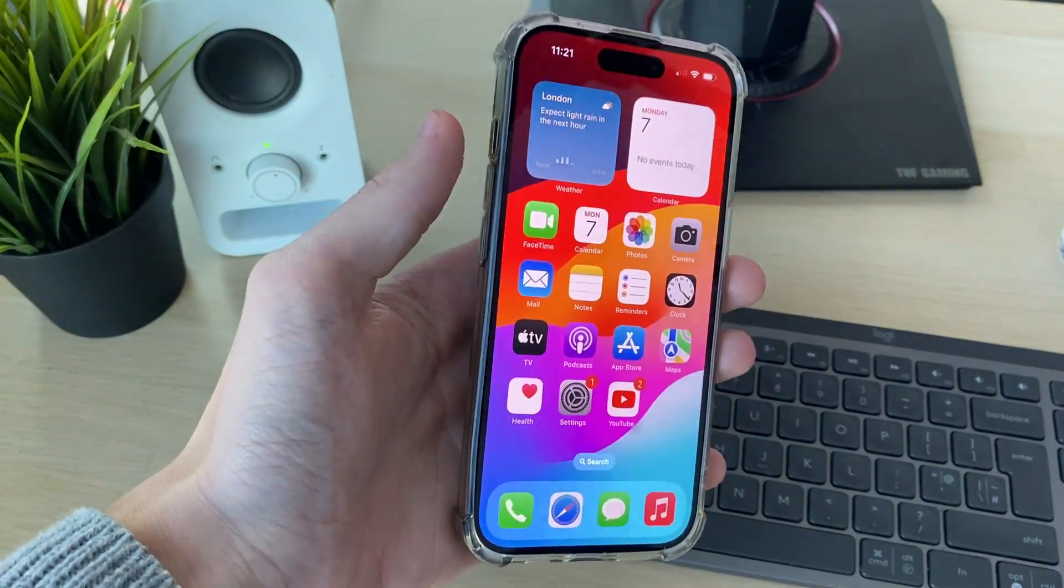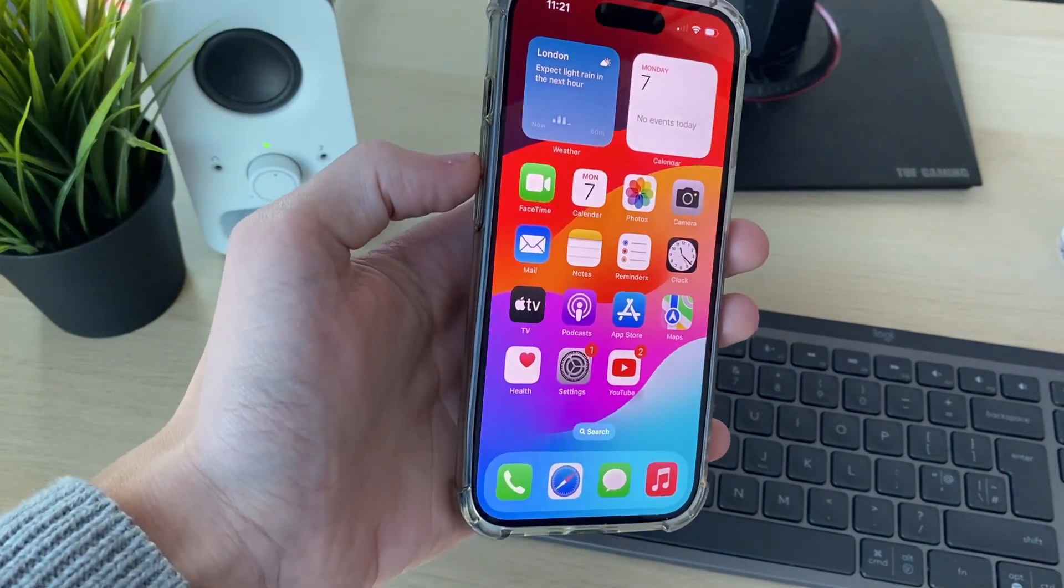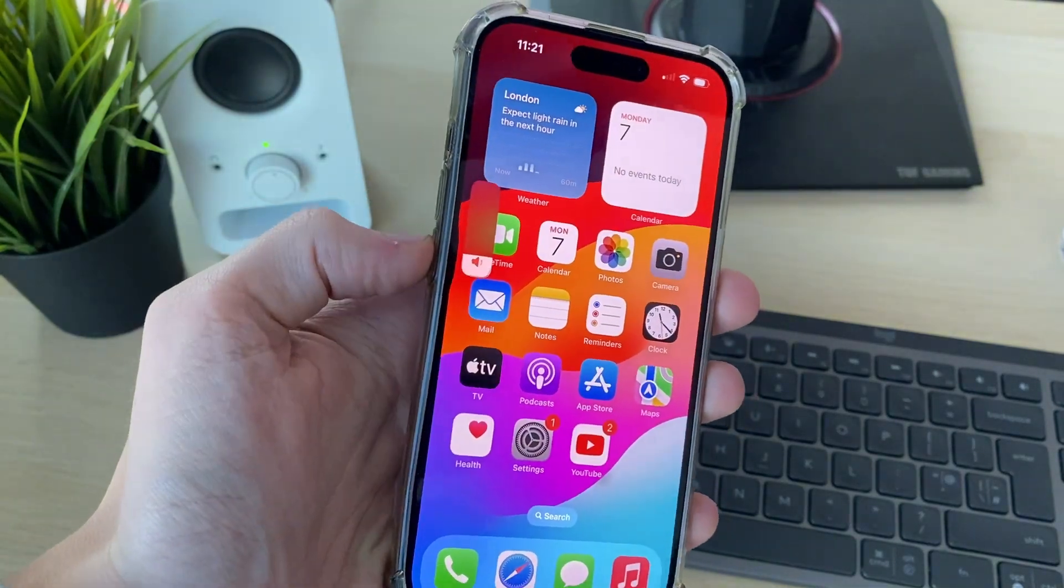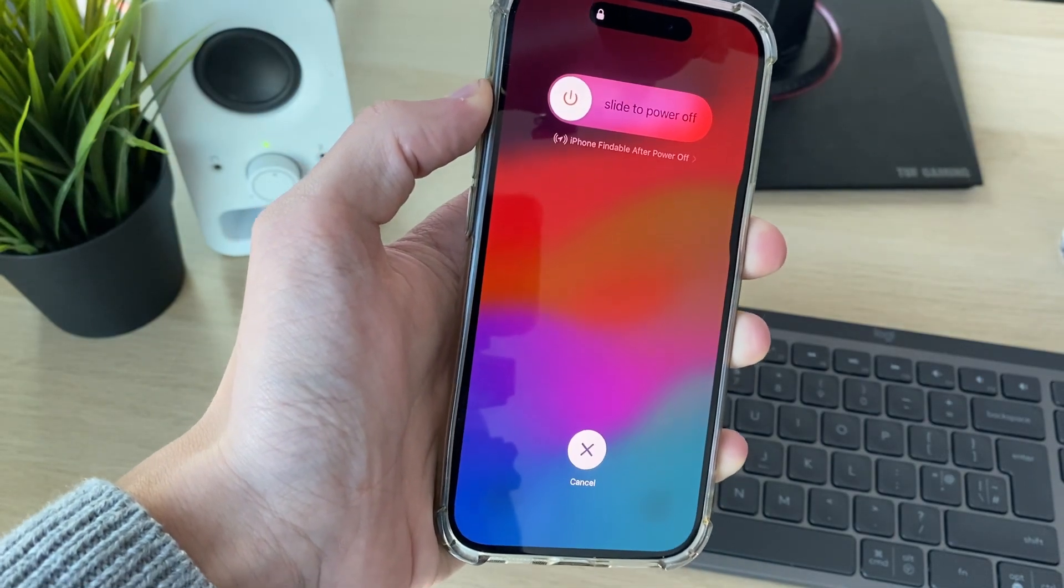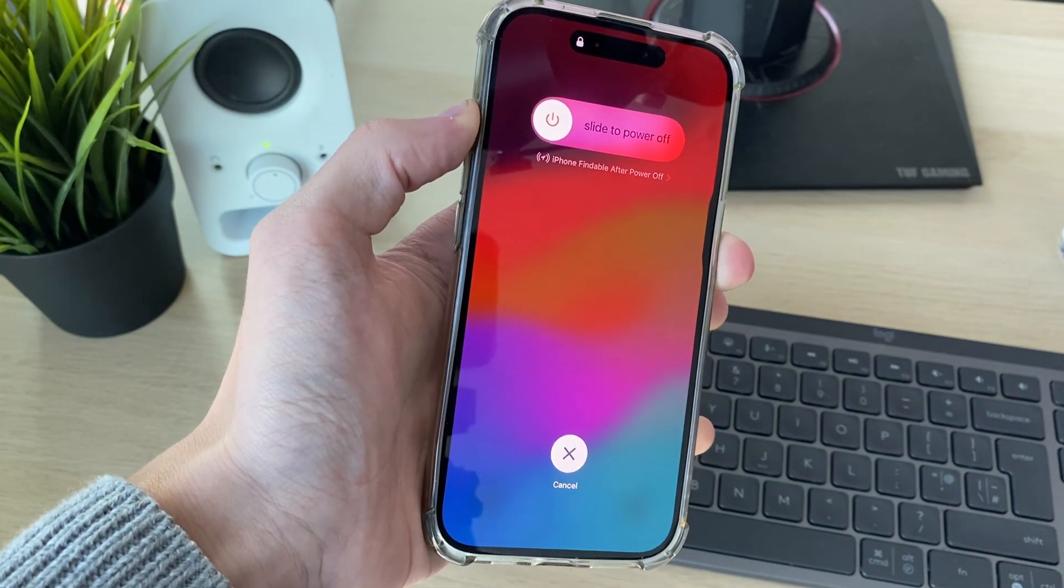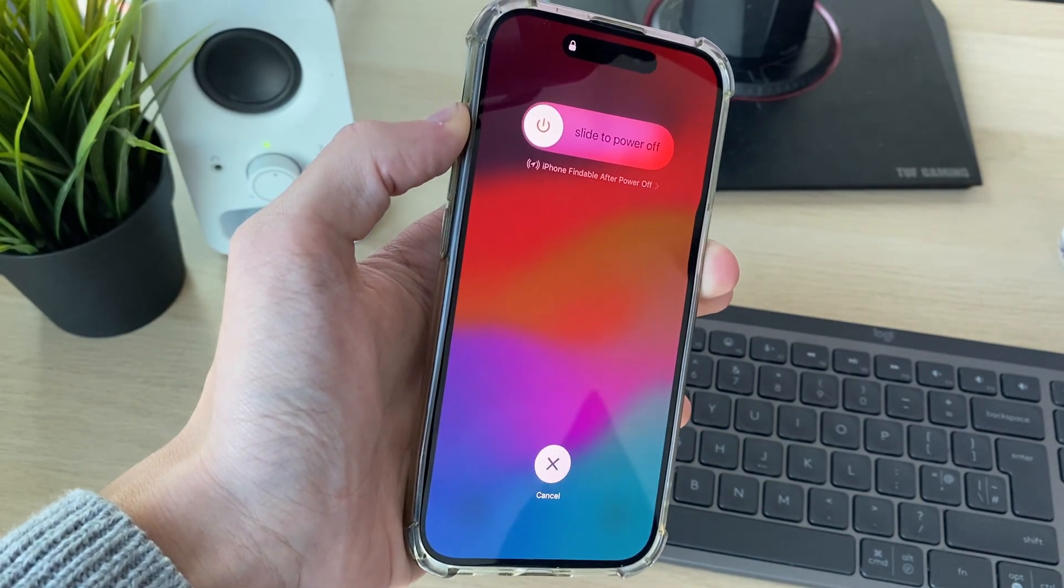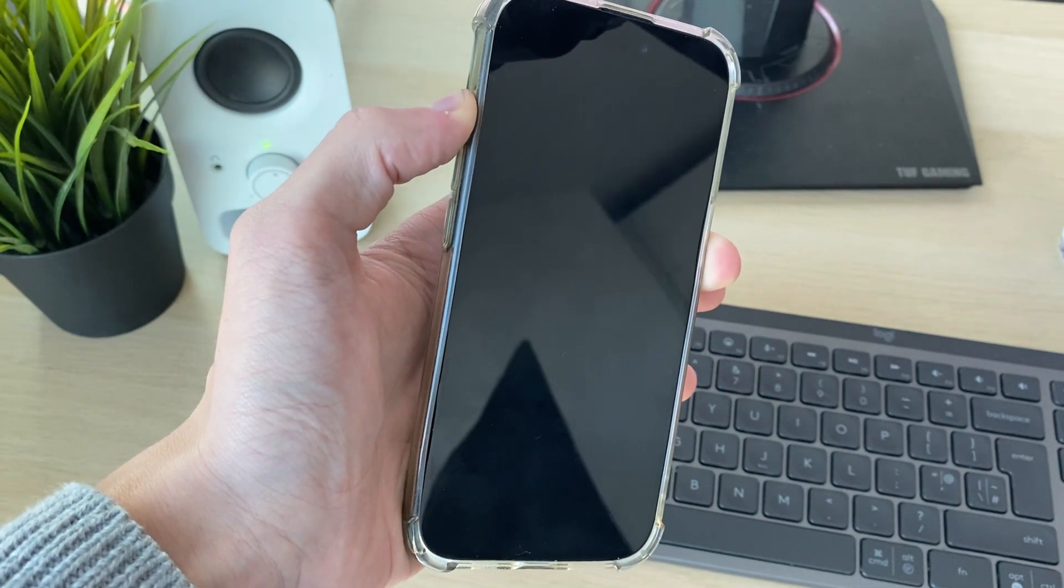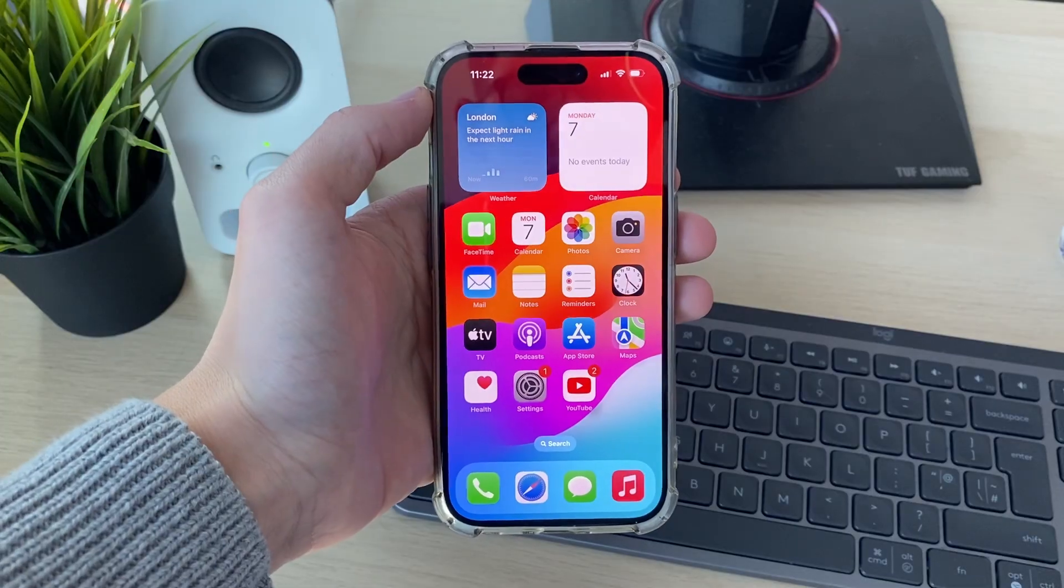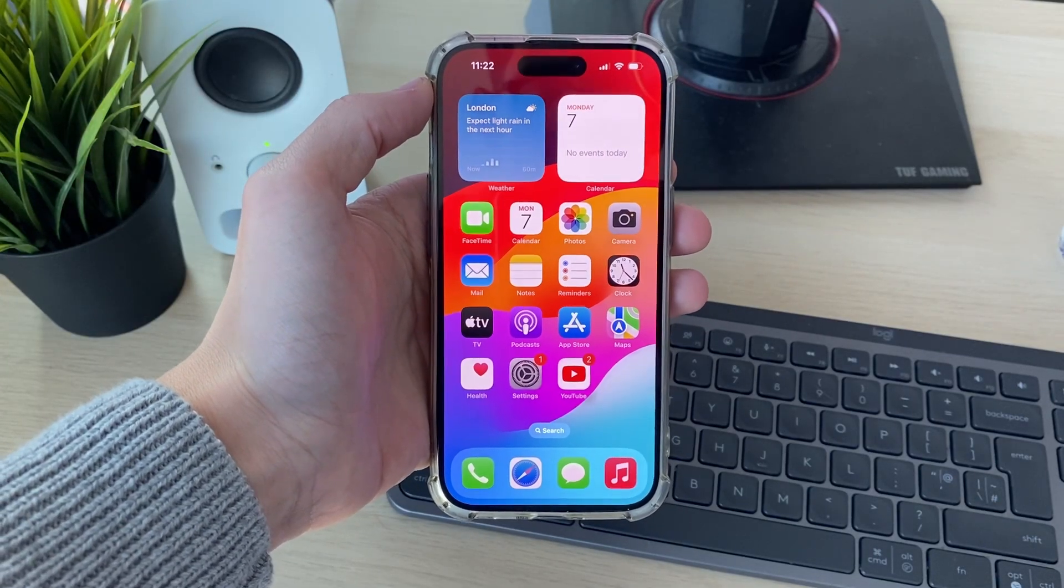The first thing worth trying is performing a forced restart. It just refreshes and restarts the phone. To do that, you press the increase volume button, the decrease volume button, and hold down the power button. You'll see this screen here. Keep holding down the power button until you see the Apple icon. Beforehand it will go black, but keep holding it. At this point, release when you see the Apple icon and see if that solved your problem.